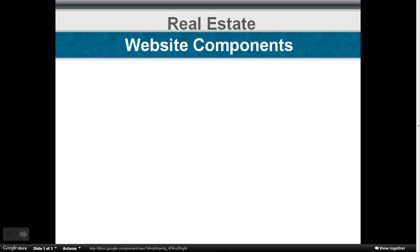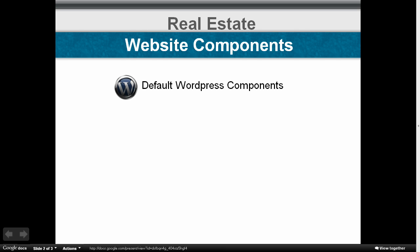All right, so we've got real estate website components, and what I'm going to talk about in this video are the default WordPress components. We'll talk about what they are and, in general, how to use them, but it's kind of a top-level glance at them. We've got other videos that get into the more detail on each one and show you exactly how to use them.